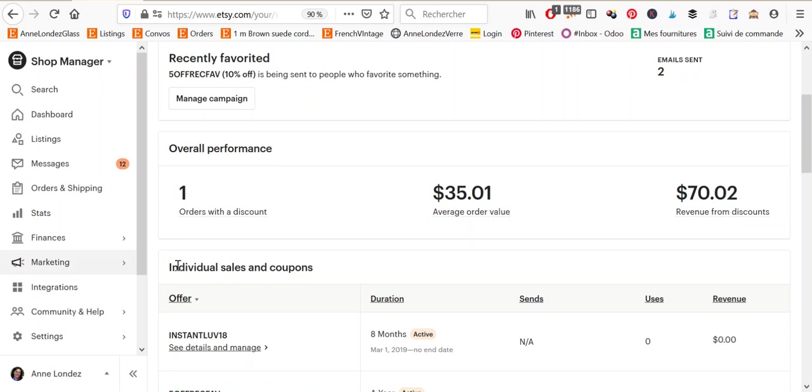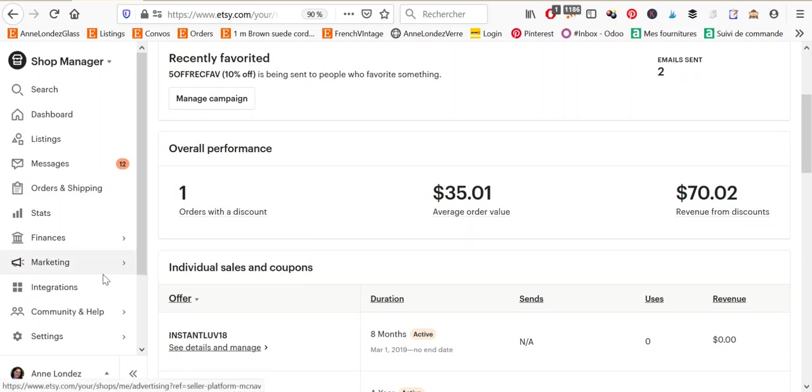Bonjour, it's Anne. Okay, today I'm going to show you how to create sales and promotions in your Etsy shop.